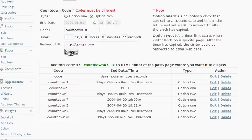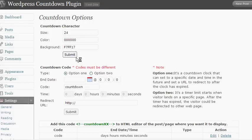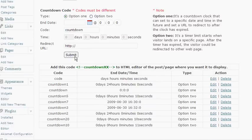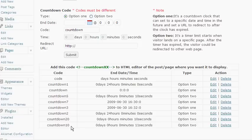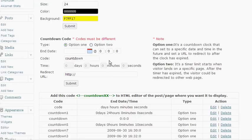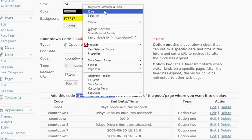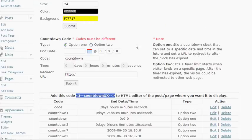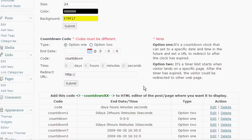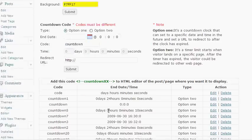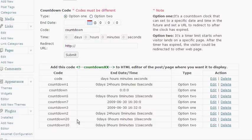After you do that you hit submit and now we need to go down here and there's countdown ten here that we just created which was for 11 seconds. And what we do is we copy this green area here. This is the code that we're going to put into our HTML editor on the post page. The only thing we're going to do is we're going to change this xx to ten to match the code that we just set up.